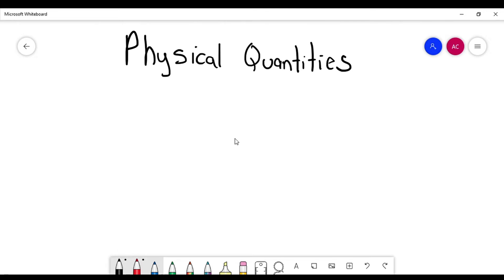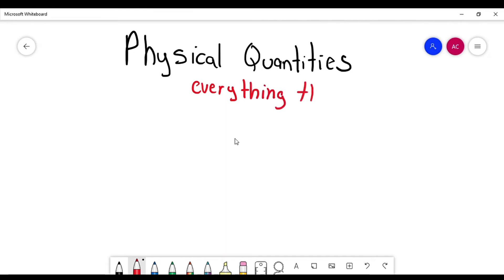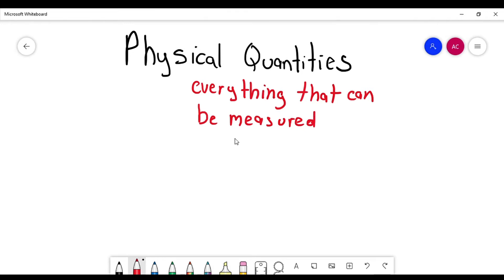So in a few words, a physical quantity is everything that can be measured — anything that exists in our physical world that can be measured. And if they can be measured, that means that they have a unit for it.